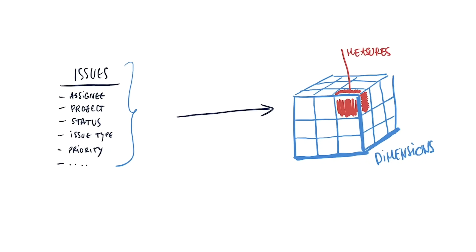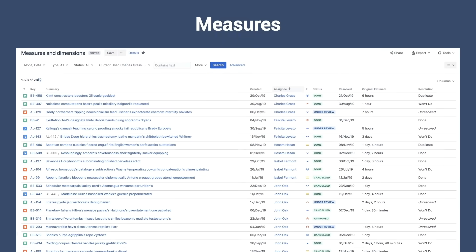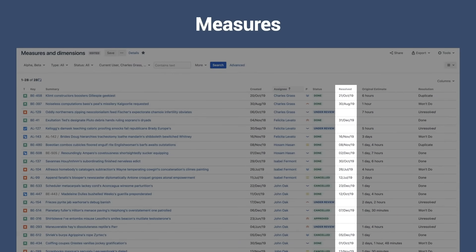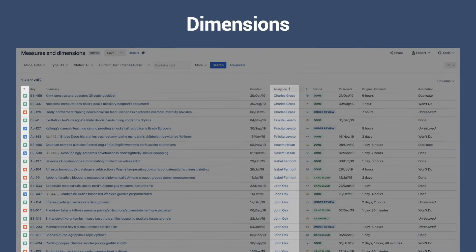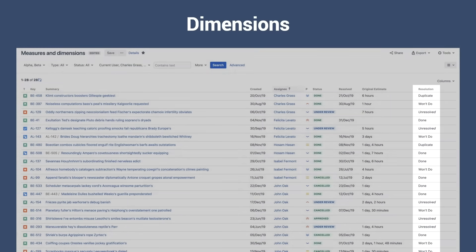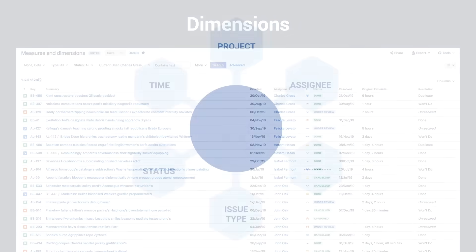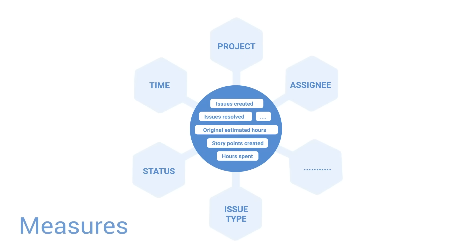Let's take a closer look at measures and dimensions. All numerical values in Jira are imported as measures, and can be things like original estimate values or created or resolved issue counts. Jira issues have fields that contain data like issue type, assignee, resolution and so on — these data and the Jira issues themselves are imported into EZBI as dimensions. While dimensions identify the information being analyzed, measures show the quantitative value of it.